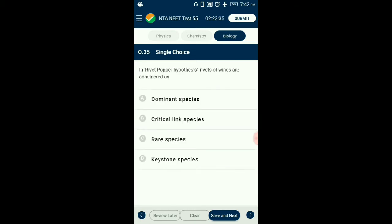Question number 35. In Rivet's hypothesis, rivets of wings are considered as? Rivet's hypothesis was proposed by Stanford ecologist Paul Ehrlich. He considered aeroplanes as an ecosystem and all rivets used to join different parts as species. Removal of rivets from wings which drive the plane directly affects functioning. Such species which directly affect the functioning of the ecosystem are called keystone species. So the answer is option D: keystone species.